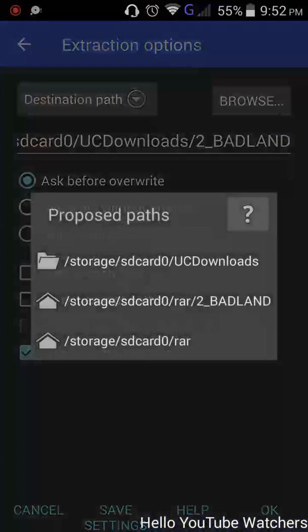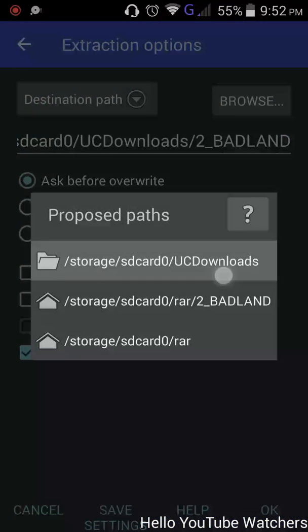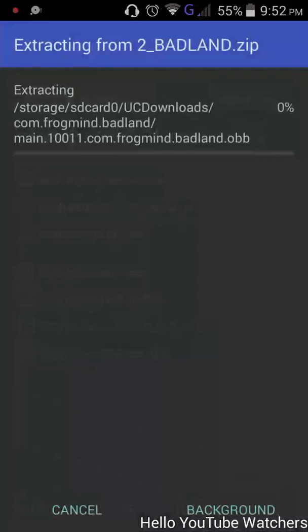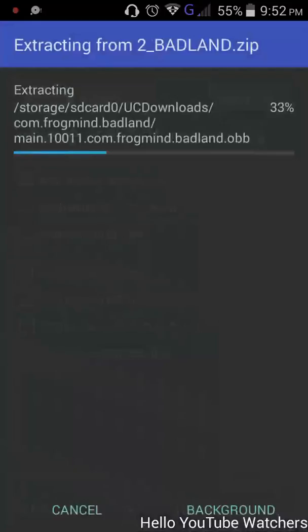You can set the destination path of your choice. I'm setting this. Now after uncompressing it, I will cut it from here and paste it.